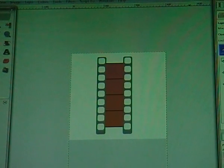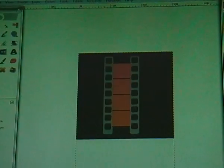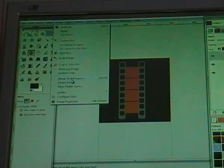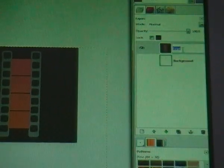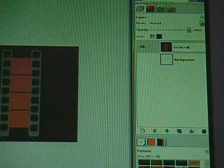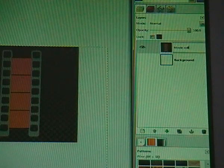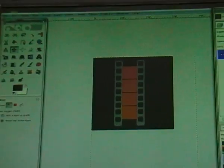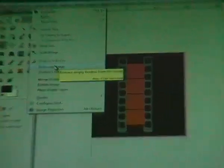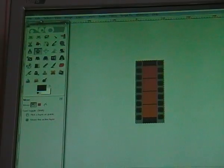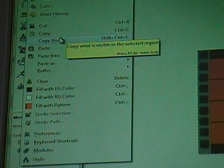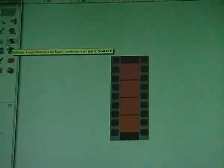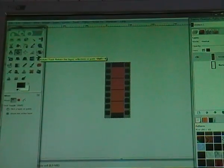Go to your layer dialog and click on the little eye in front of the background to hide it. Now go to Image > Merge Visible Layers and click Merge. You can change the name to 'movie roll' and press Enter. Then go to Image > Auto Crop Image. Now go to Edit > Copy Visible — or just press Shift+Ctrl+C — and then paste it wherever you want it.